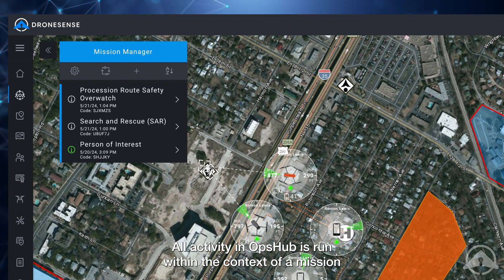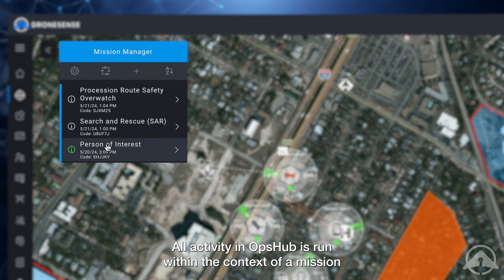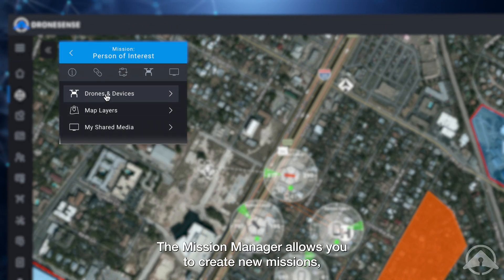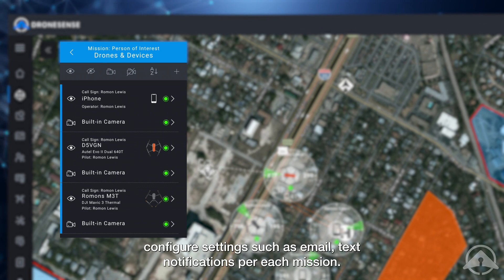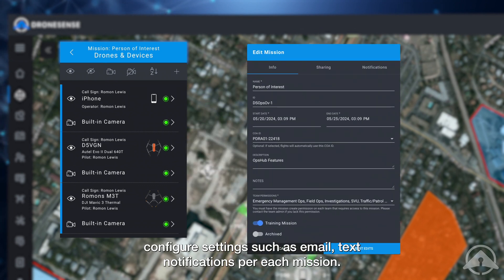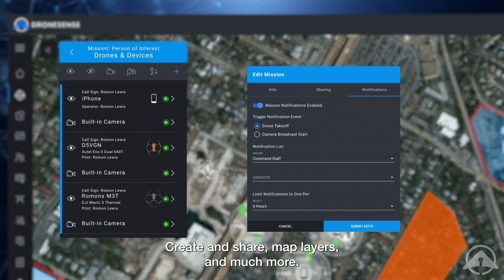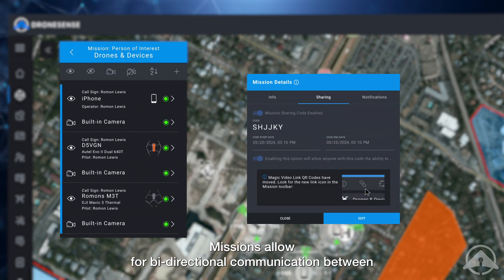All activity in OpsHub is run within the context of a mission using the mission manager. The mission manager allows you to create new missions, configure settings such as email and text notifications per each mission, create and share map layers, and much more.